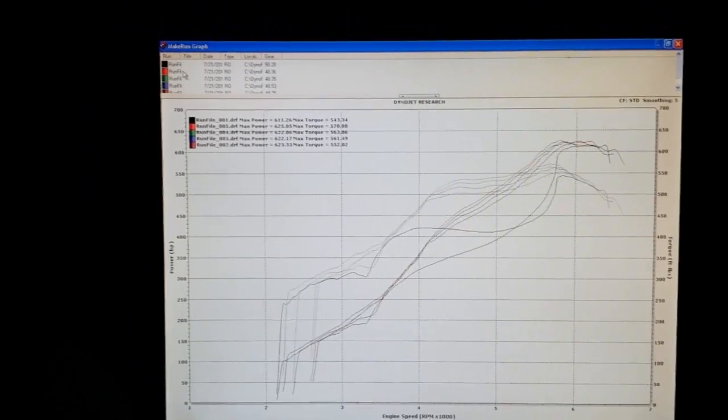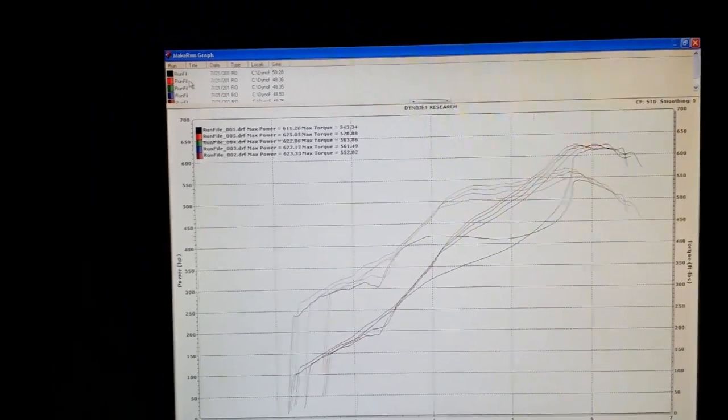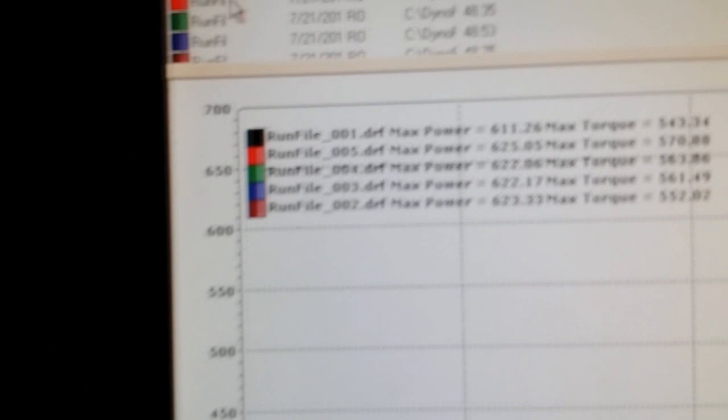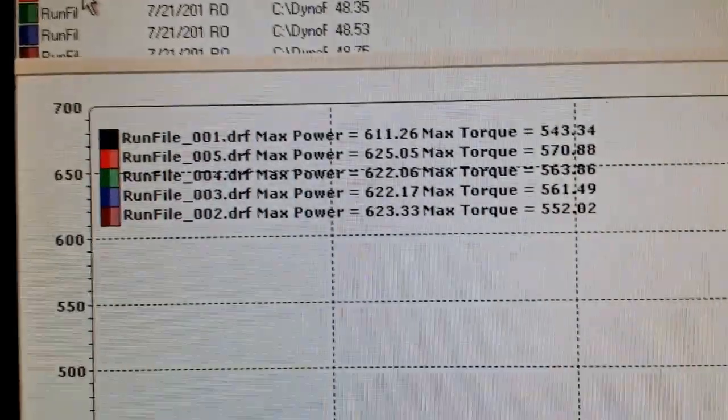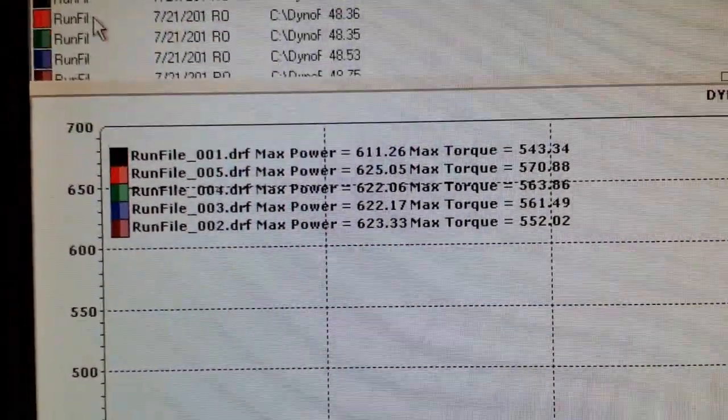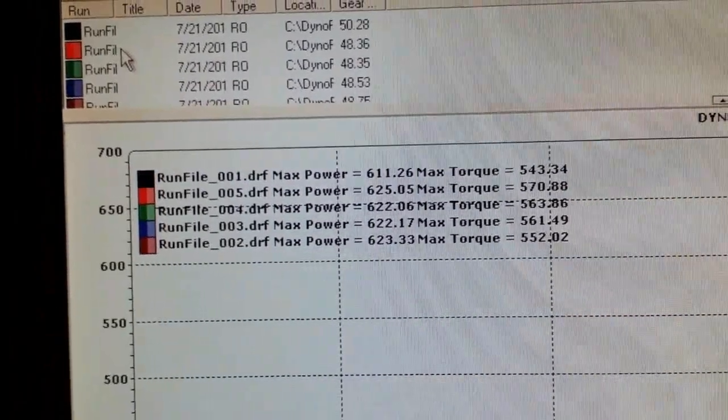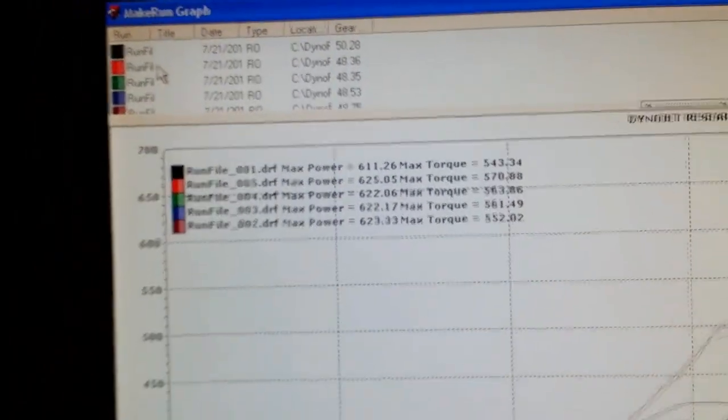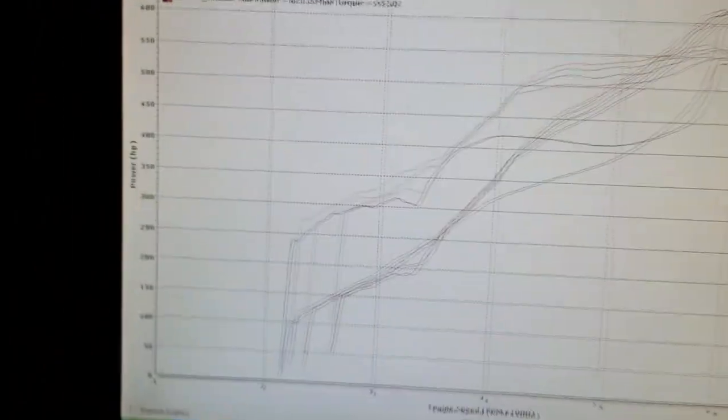Same thing, maybe even a little better. Redline went up a little bit. 625 last pull - same horsepower. It goes right up to like 230. It's not bad with 12 degrees of timing. Incredible. Well, I mean, that's what it likes.